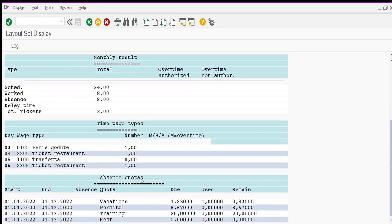The last section is called the absence quota. The absence quota section shows every absence that has a quota type related — for example vacation — with the due balance, the used hours or days, and the remaining balance for the period for which the absence quota is generated.